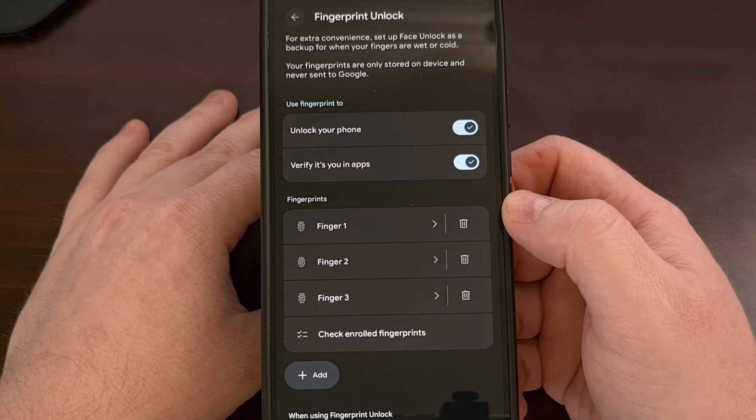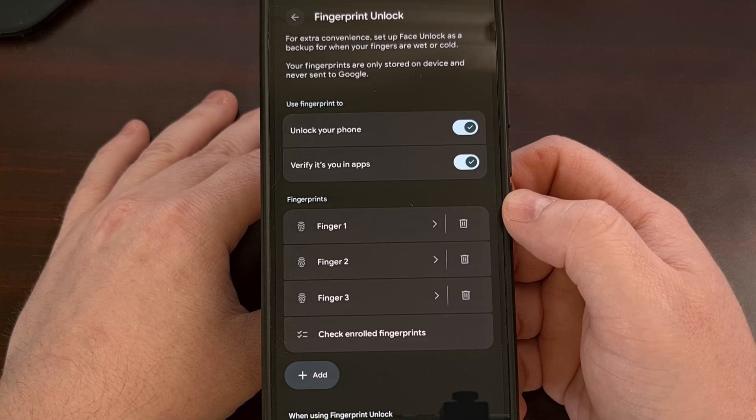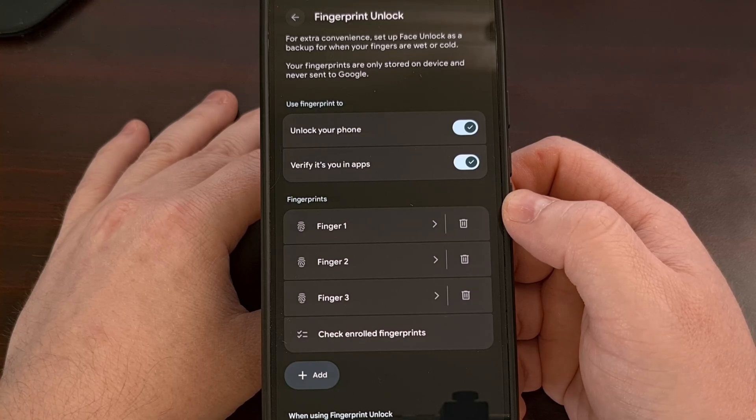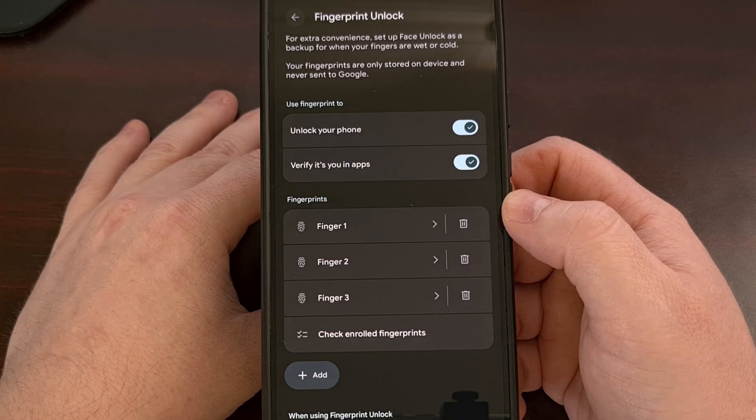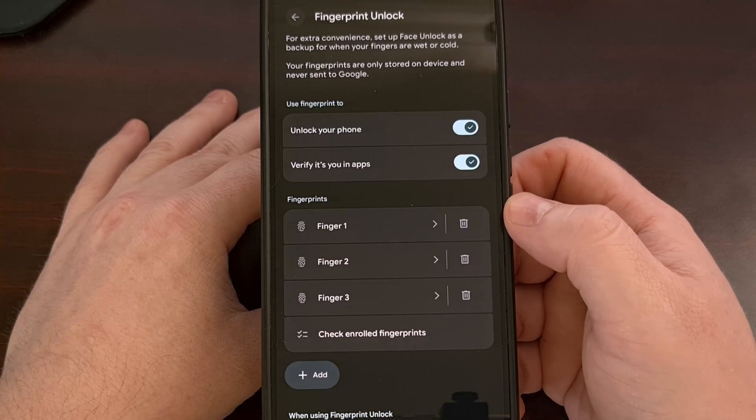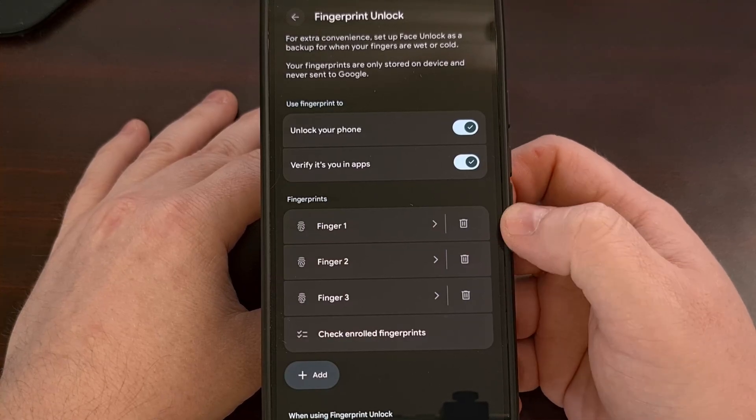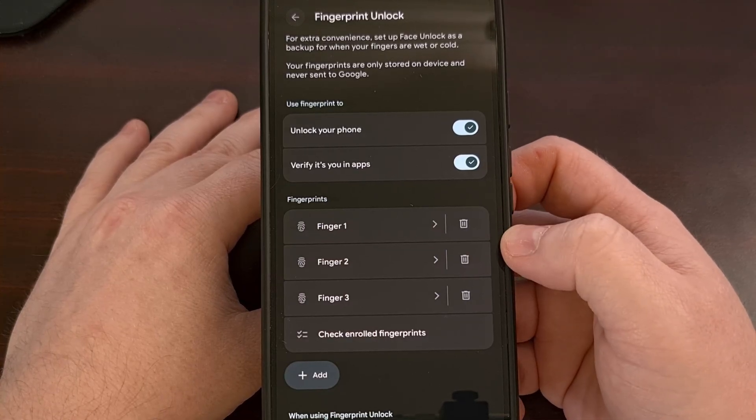So Google recently introduced a new feature to its Android 16 beta that lets you verify which fingerprints of yours are registered to which fingerprints have been saved to your Pixel device.